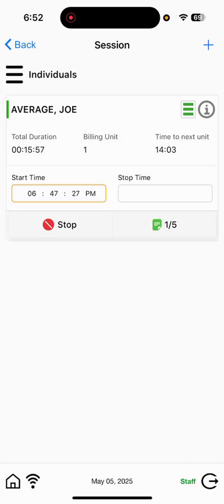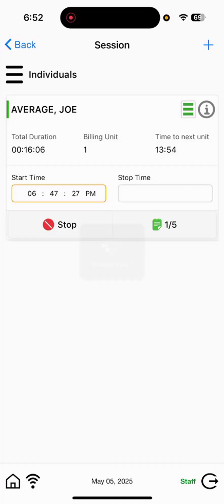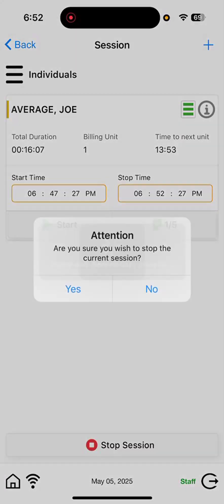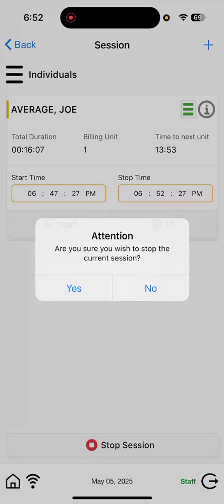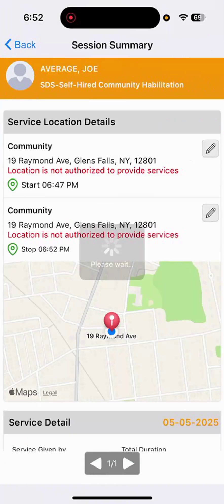The orange notepad turns green. It's now a one-slash-five. We've successfully saved at least one goal prior to our clock out. Selecting stop to end our session. It will ask us, are we sure we wish to end the session? We will select yes.